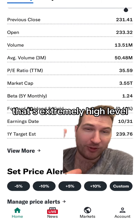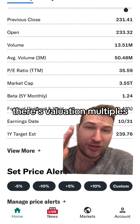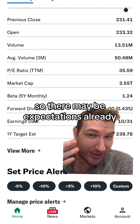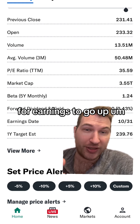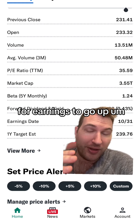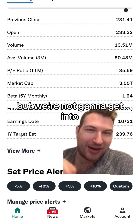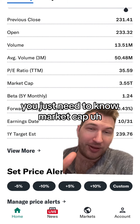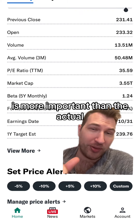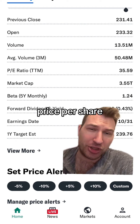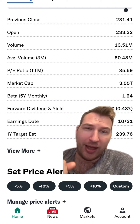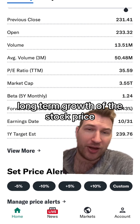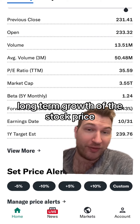Now, of course, that's extremely high level. There are valuation multiples, and there may be expectations already priced in for earnings to go up, but we're not going to get into that. You just need to know that market cap is more important than the actual price per share, and earnings is what drives long-term growth of the stock price.